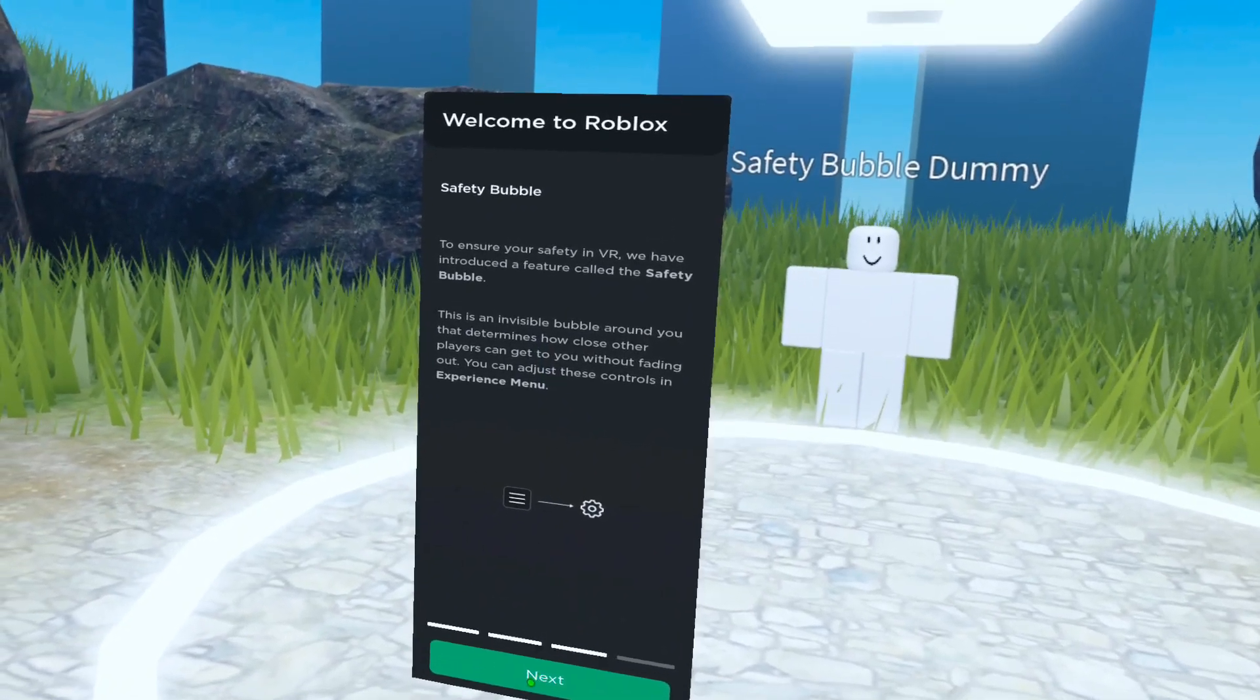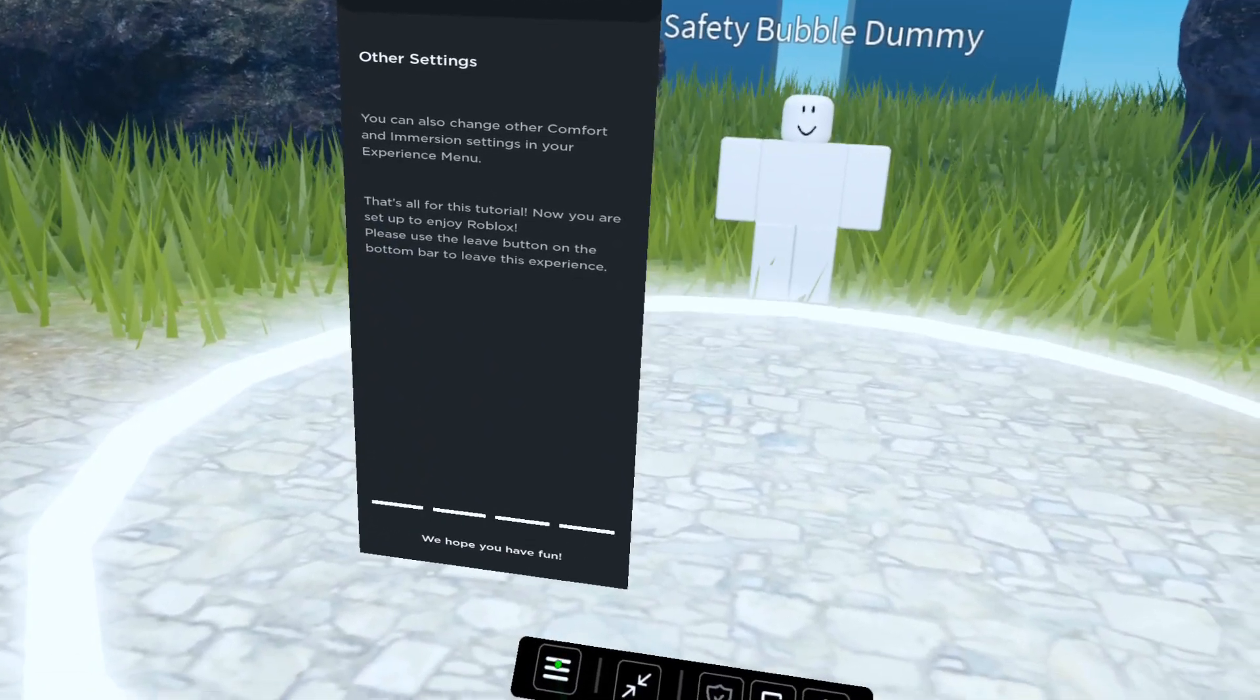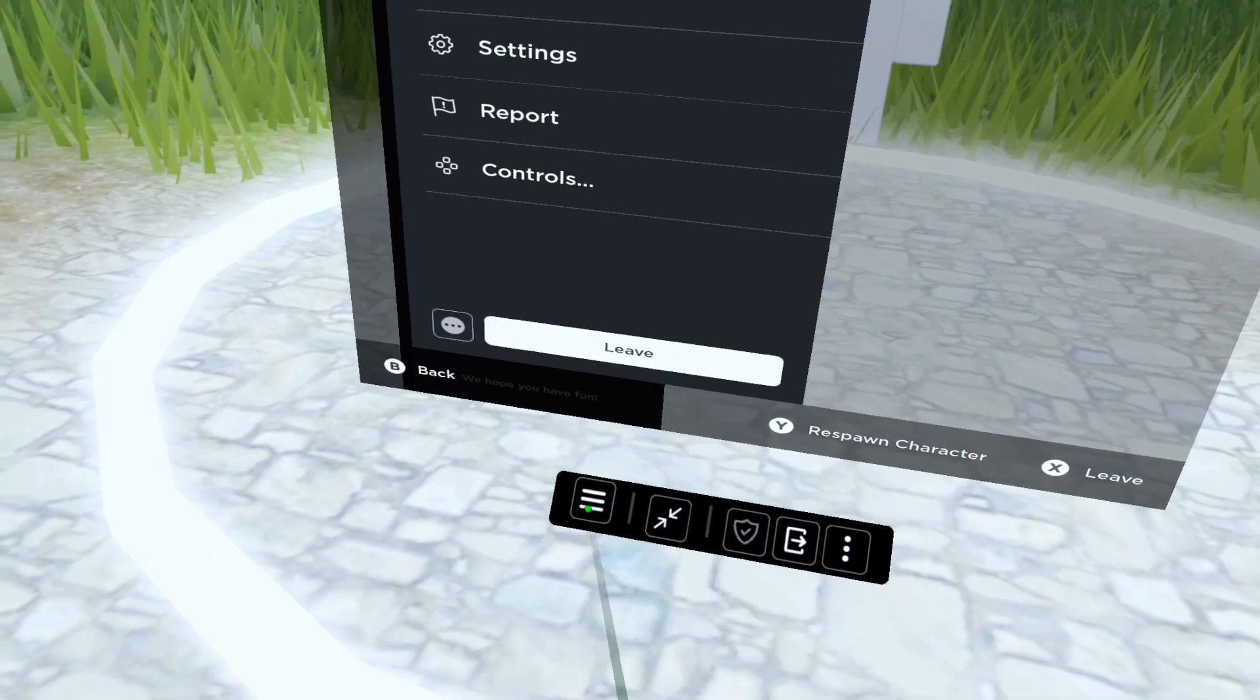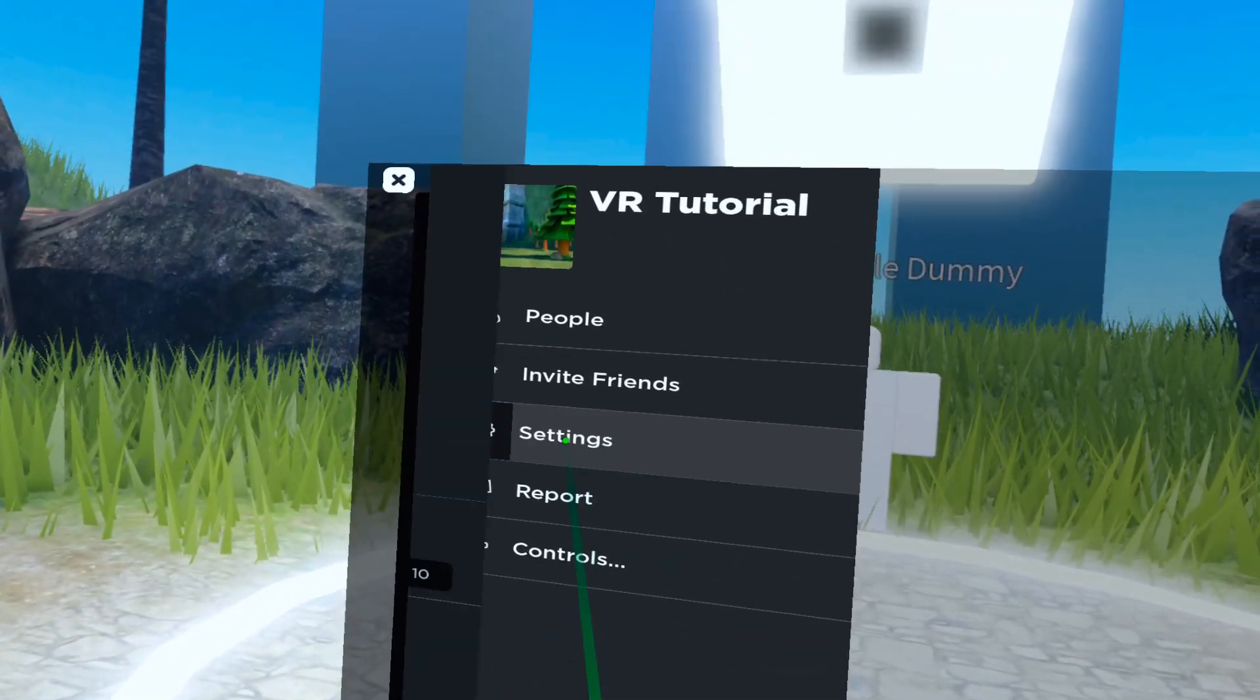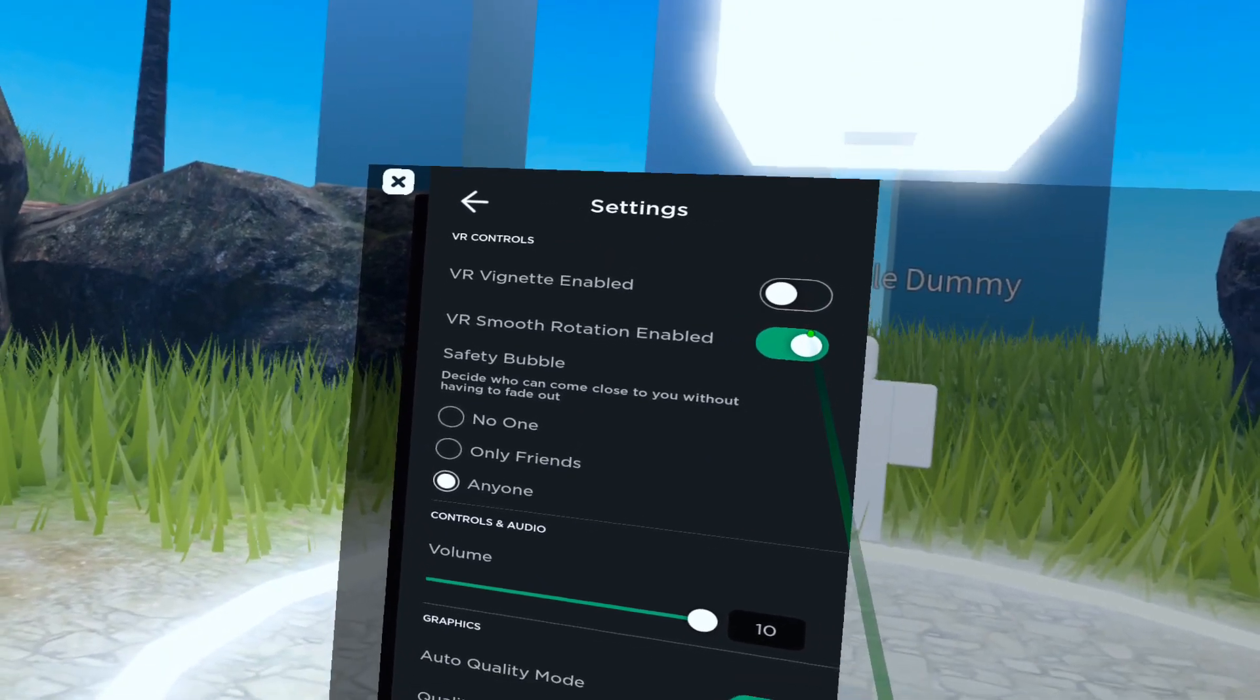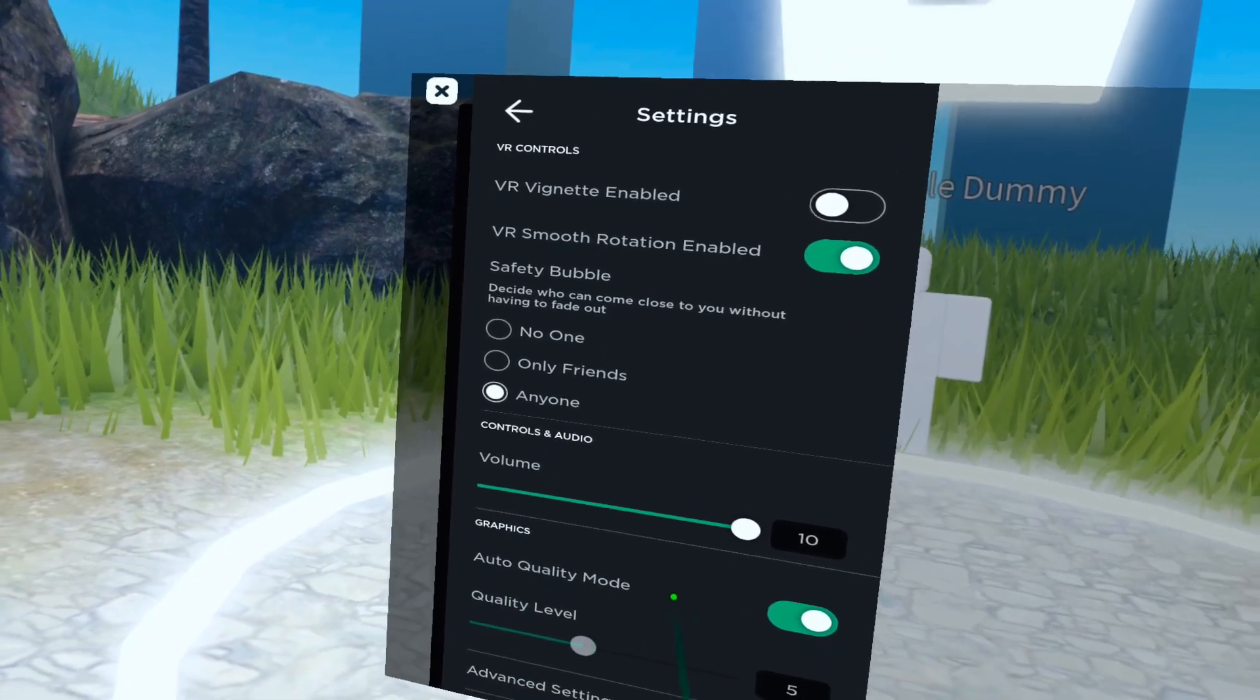Really everything is basically in your settings. So you want to go down to these three bars that are on your little menu, then click settings. You can enable the vignette, you can enable smooth turning, you can see who's allowed to be in your safety bubble, the quality level of graphics.